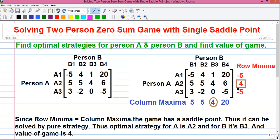So that was step one. In step two, we have to find out the maximum value among the row minimum values. So the maximum value among minus five, four, and minus five is definitely plus four, which is enclosed in a square box. Next, in step three, we have to find out the smallest value among the column maximum values and enclose it in a circle. So among the values five, five, four, and twenty, the minimum value is plus four, which is enclosed in a circle.